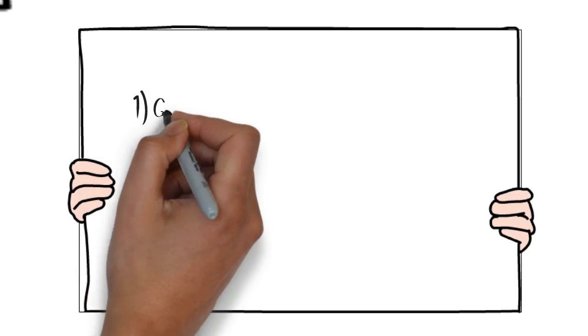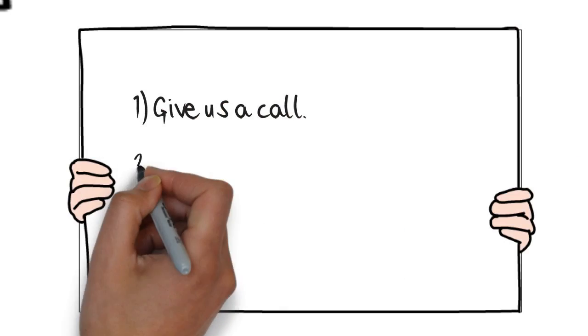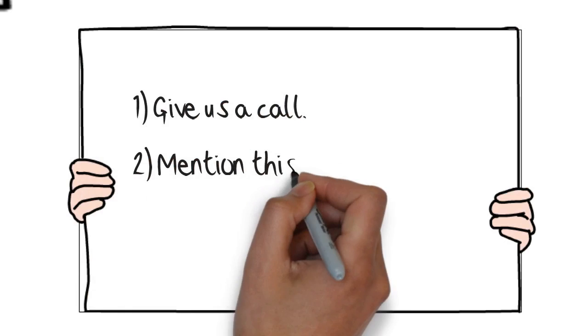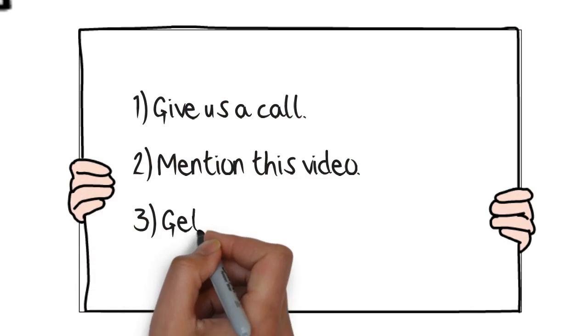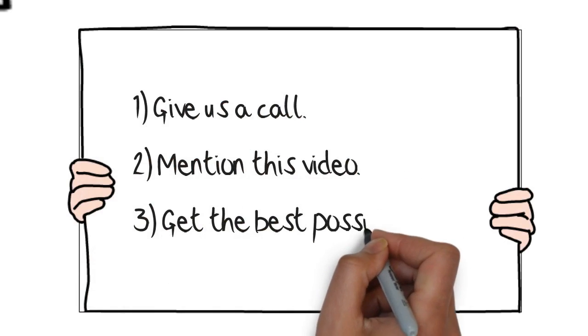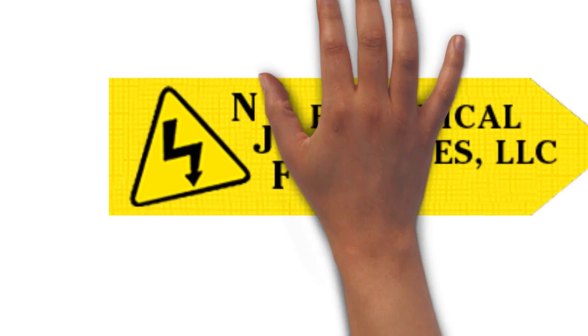So if you'd like to give us a try, then give us a call, mention this video and we'll do our best to get you the best possible price.